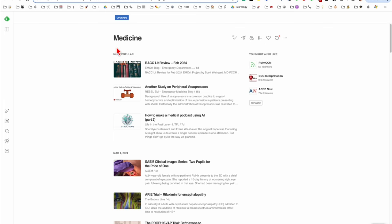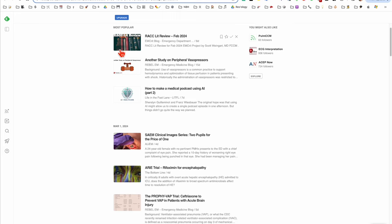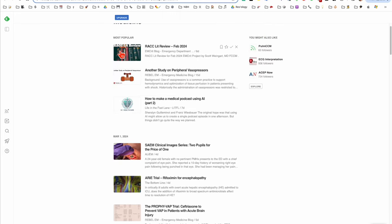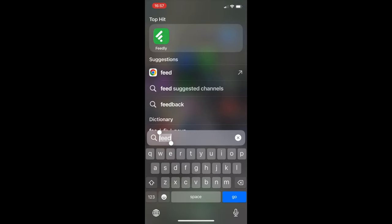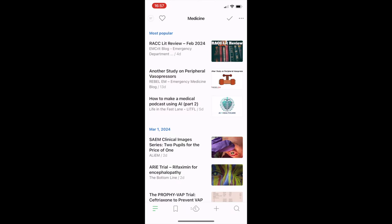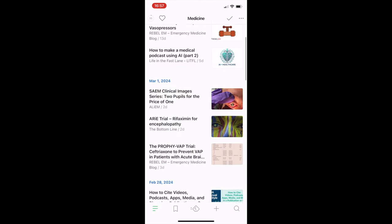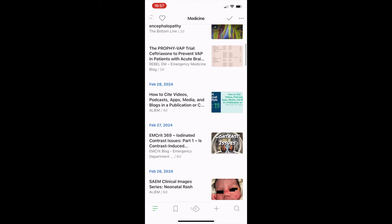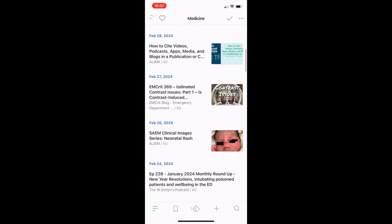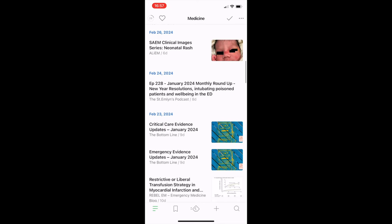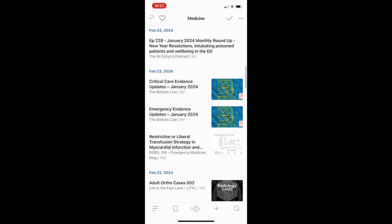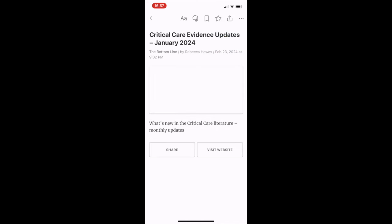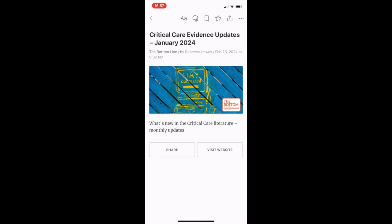It will then list each new post from all of those sites in one place, and that can be your go-to. There is a smartphone app where Feedly will provide all this stuff on your phone. So rather than reading your journal when you're sitting on the loo, you can be swiping through the Feedly aggregate of all the stuff you should be reading.